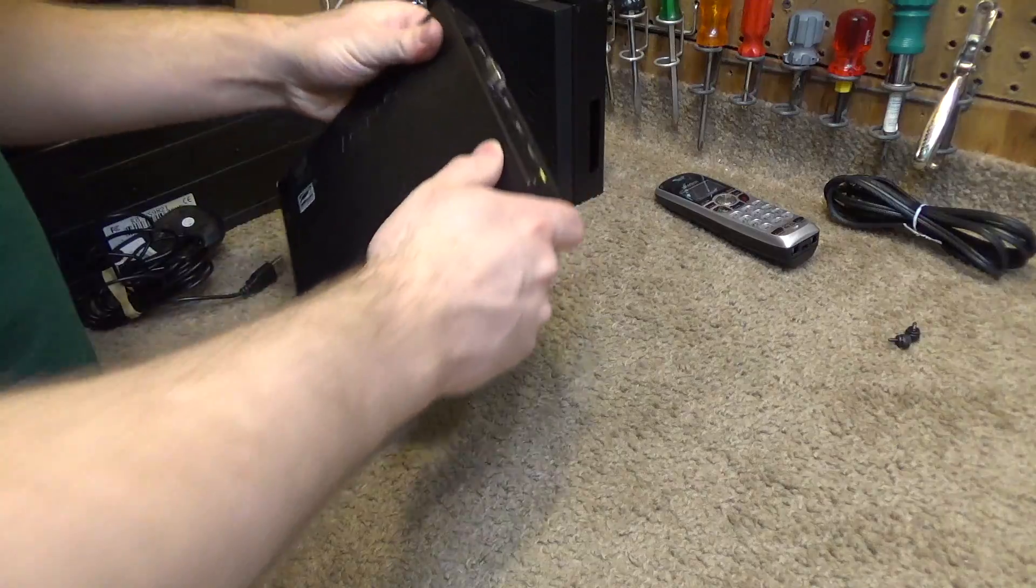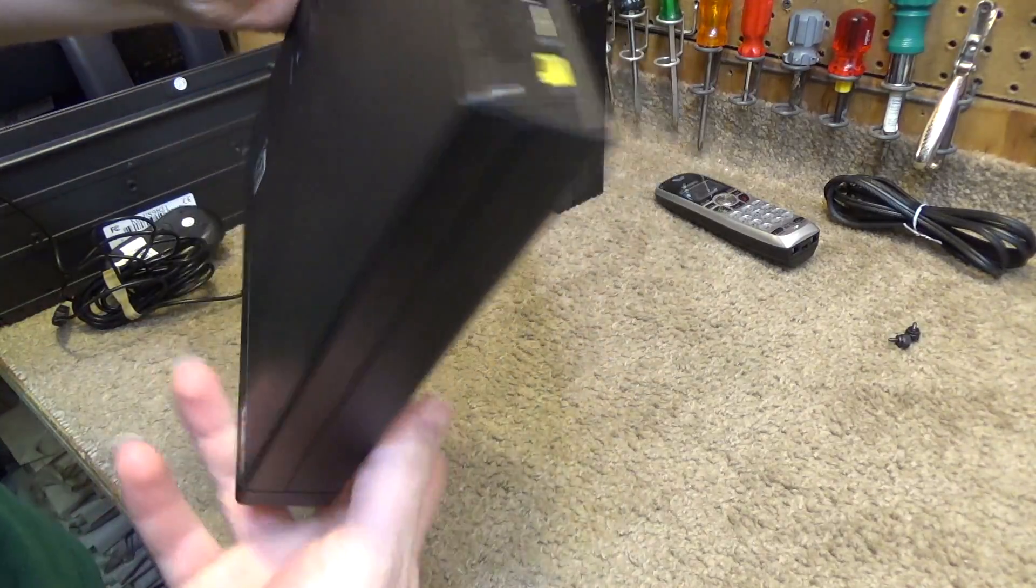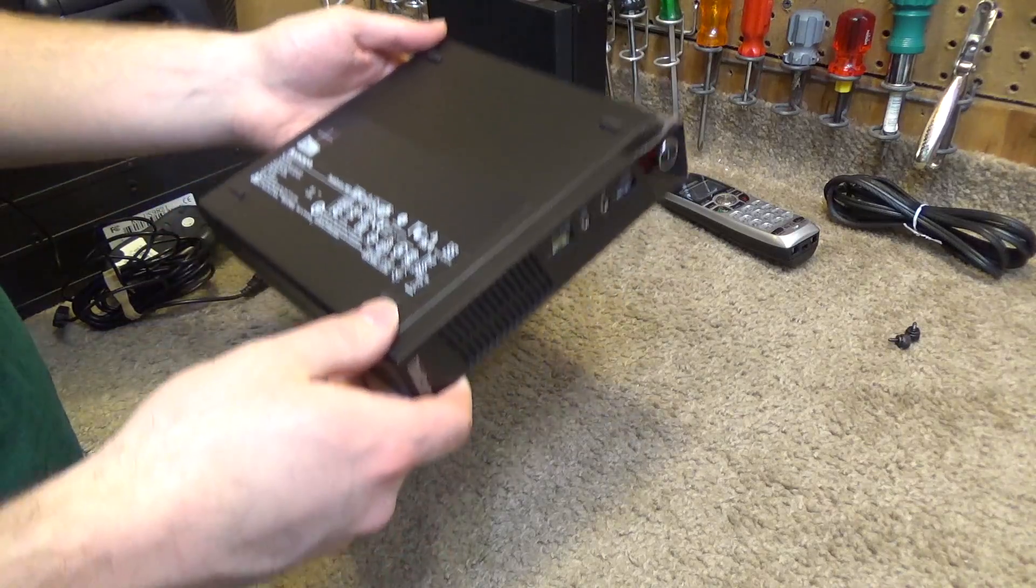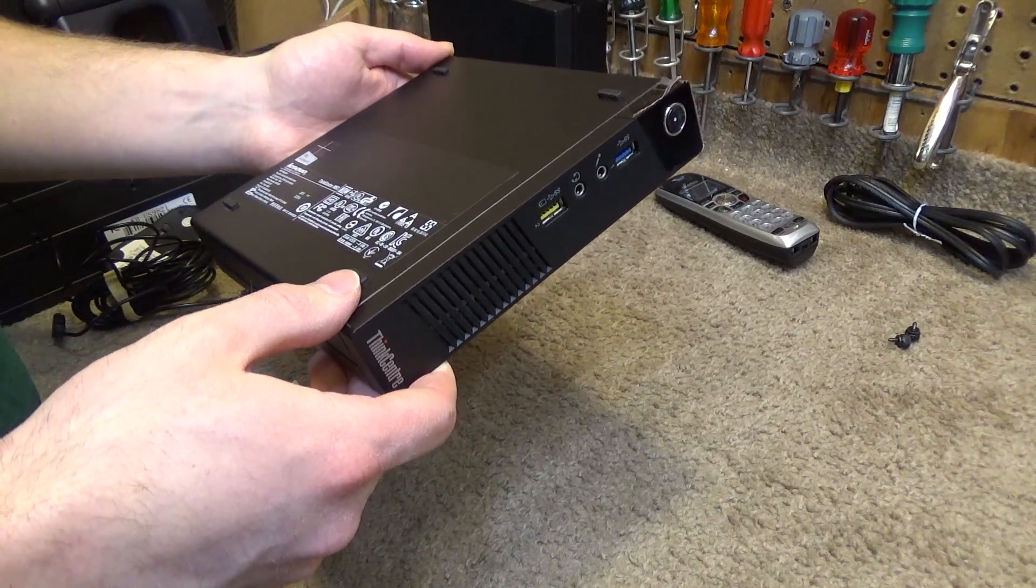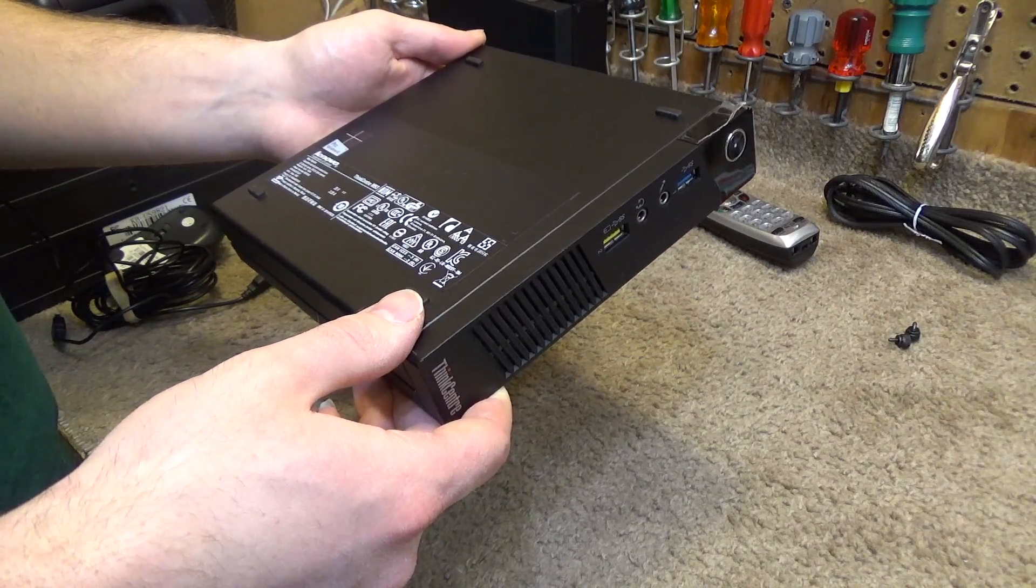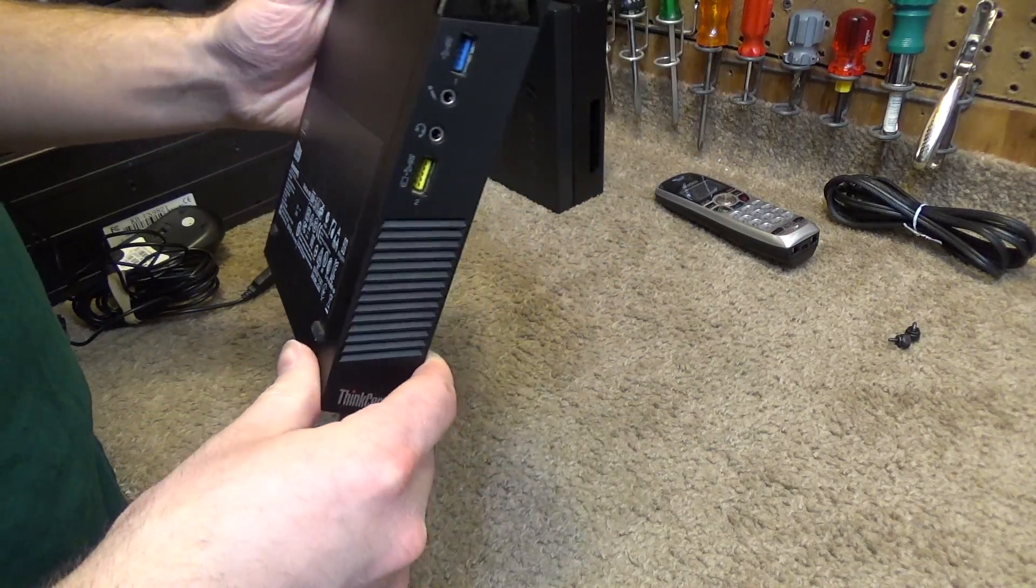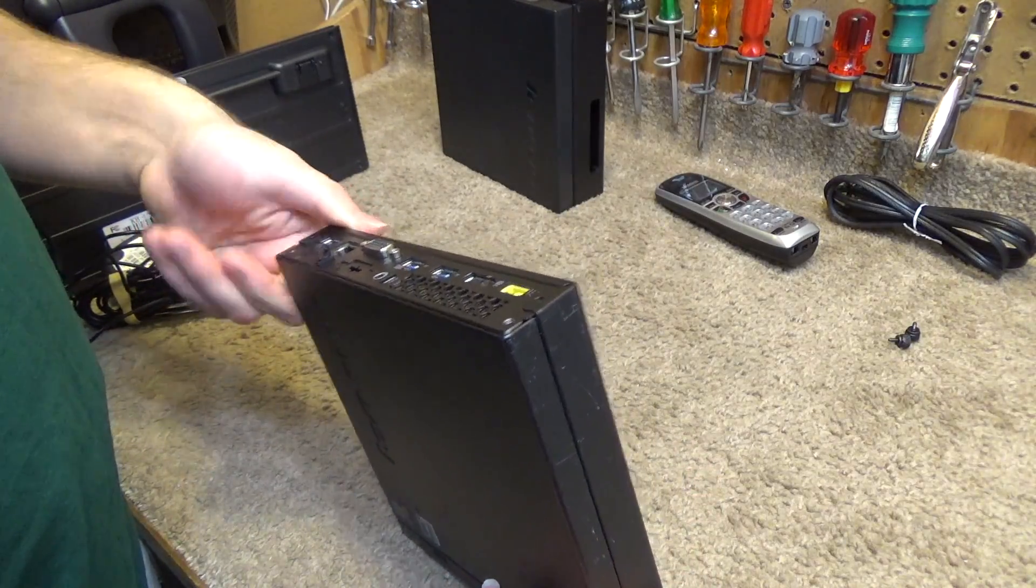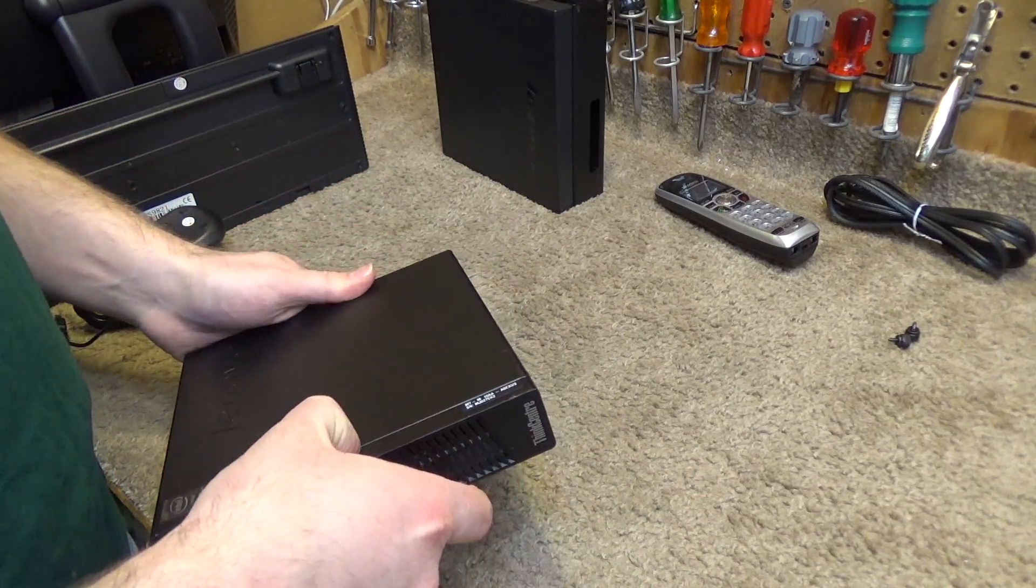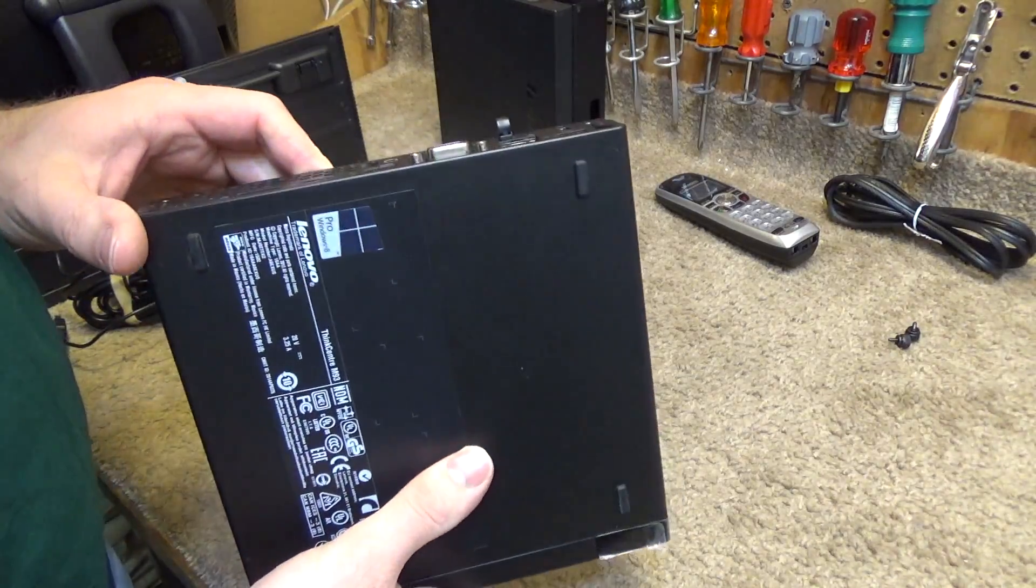We're going to change the hard drive in this thing because these shipped with mechanical drives, and most of the drives in these things are spoiled because they've never been turned off. This one is from 2015, so it's not that old, but it was in service for five or six years.